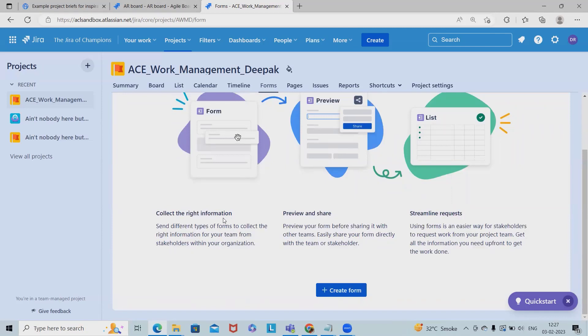Let's understand the real life use case of forms. Let's say we have an HR team who has requirements to be posted. Requirements are always coming from different team members. Let's say the IT team wants to hire an employee.